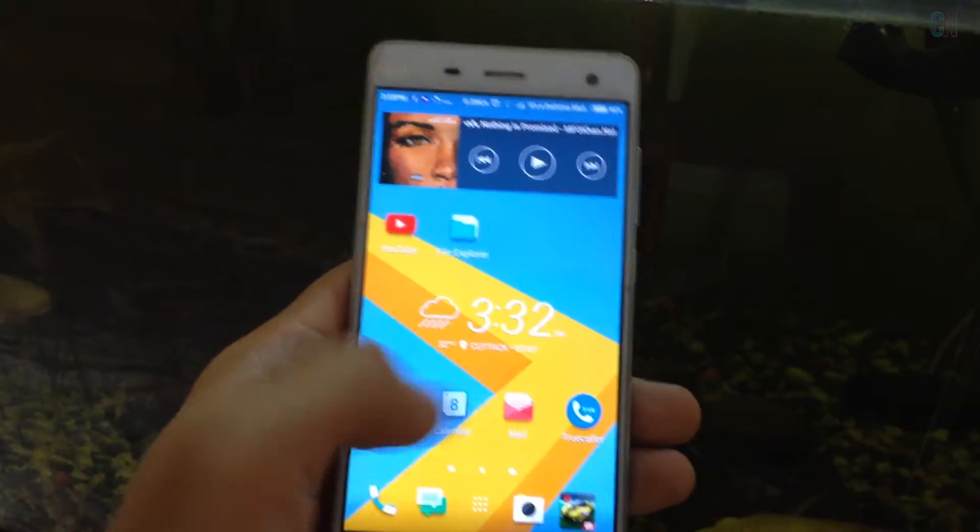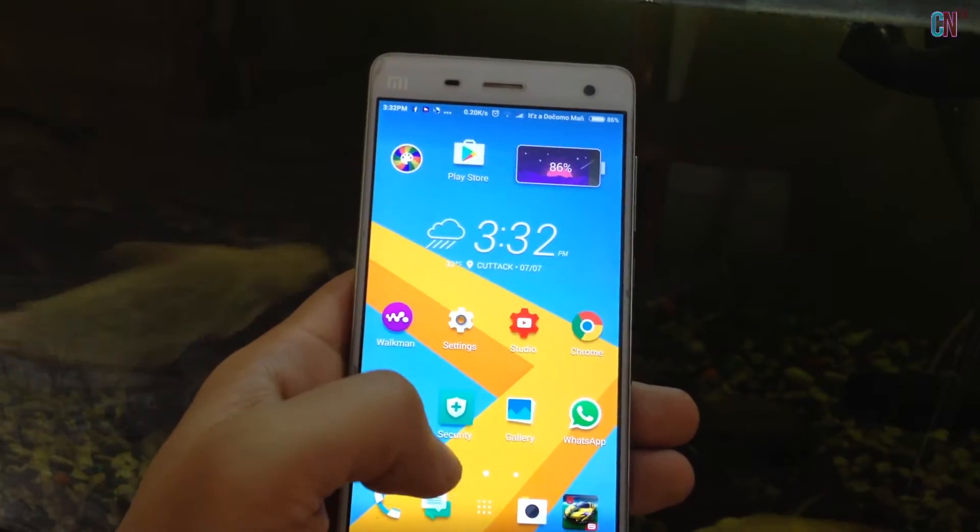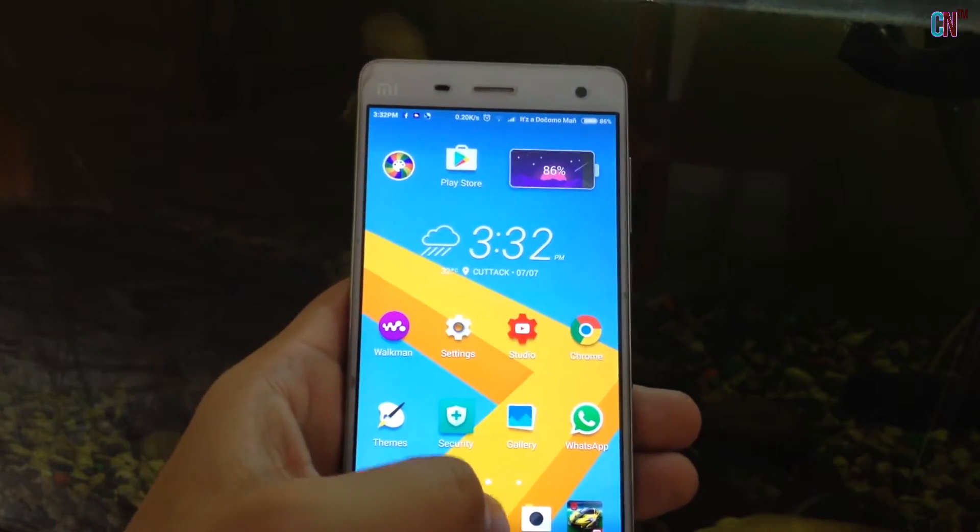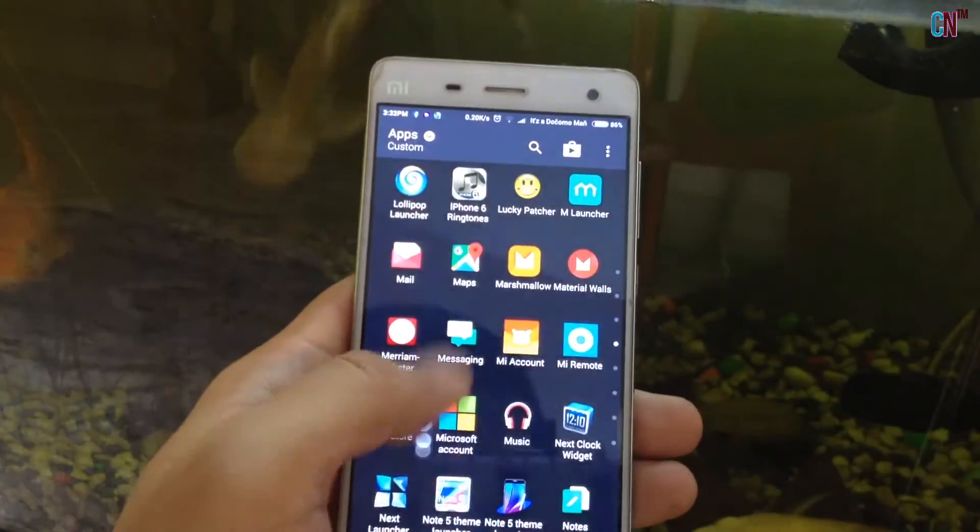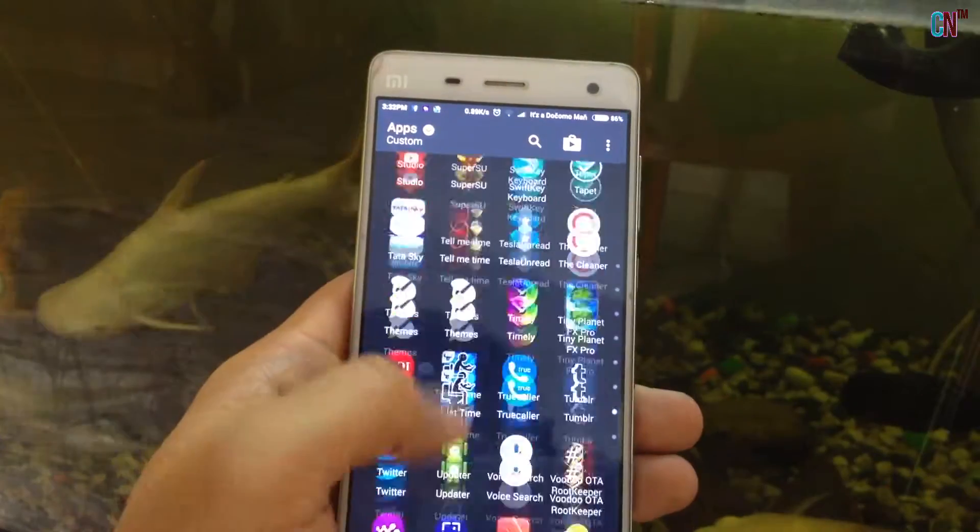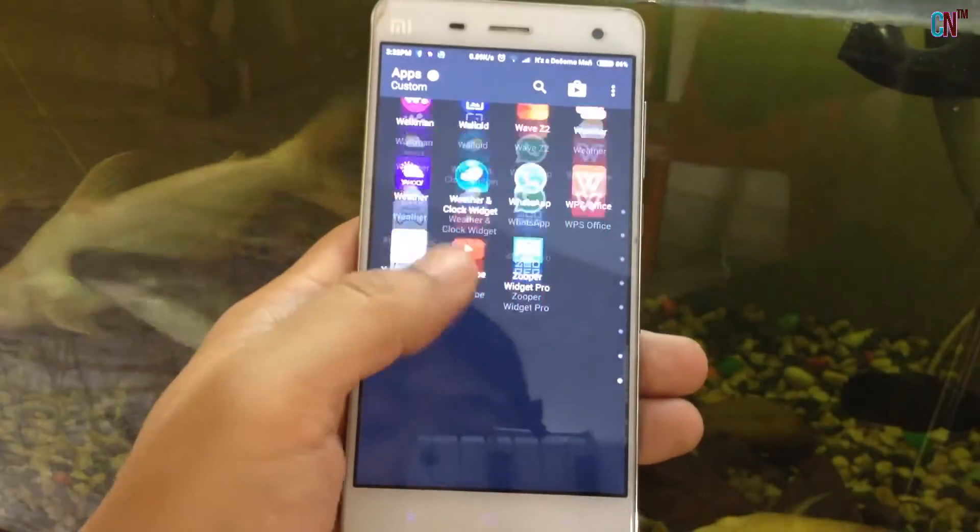What is up guys! In this video, I am going to show you how to change or convert any Android phone into a HTC Smartphone.